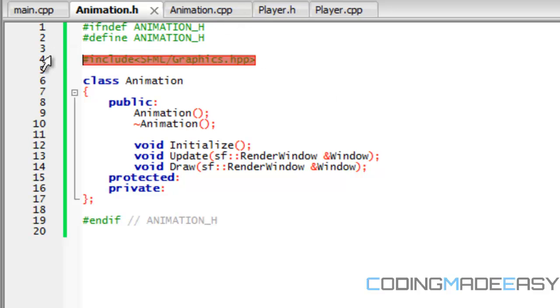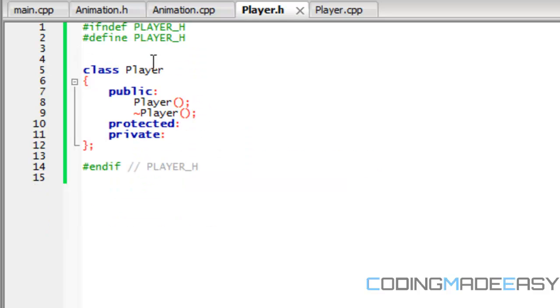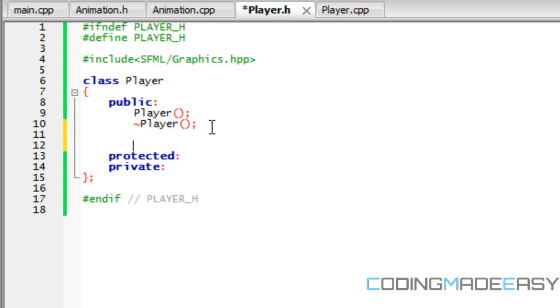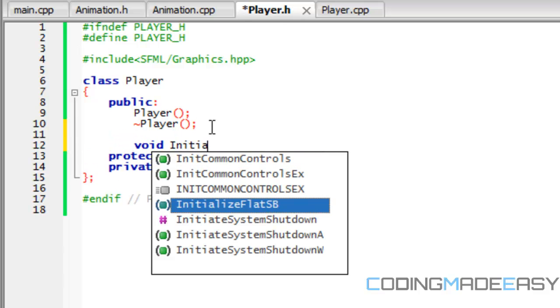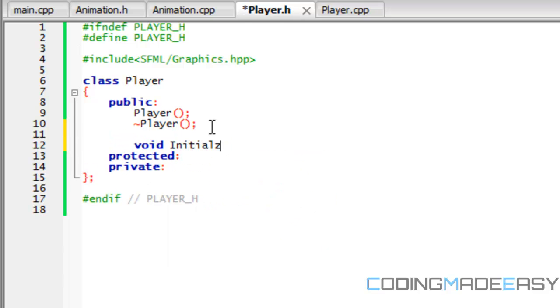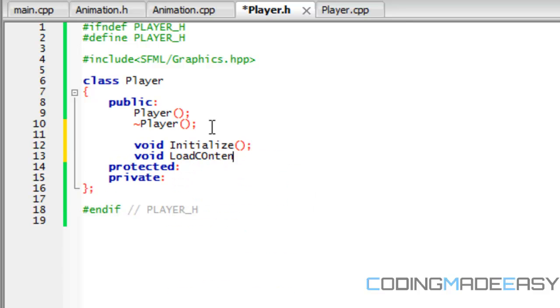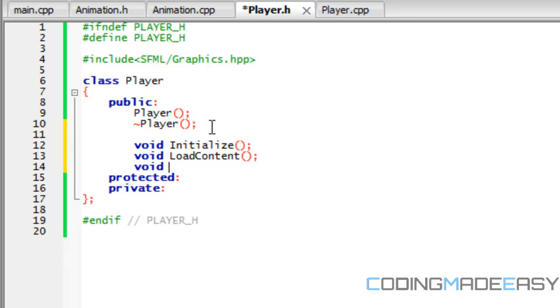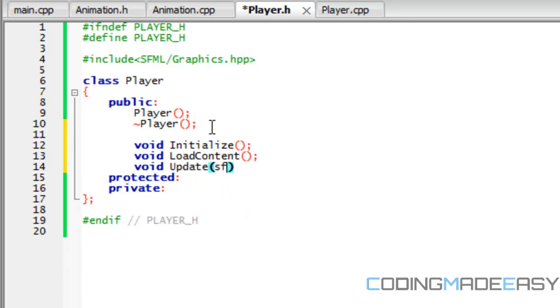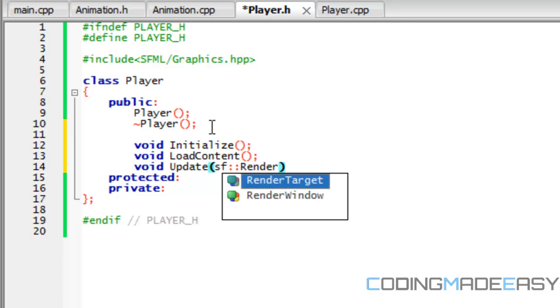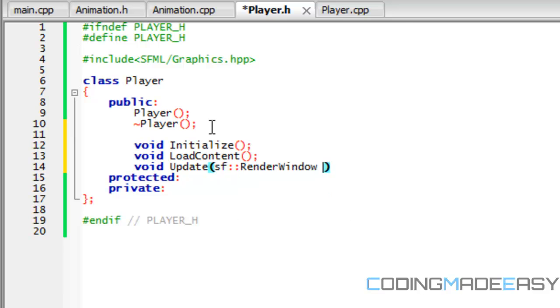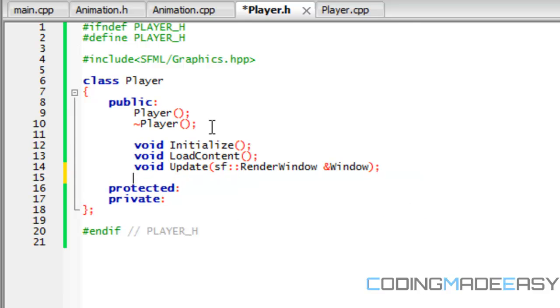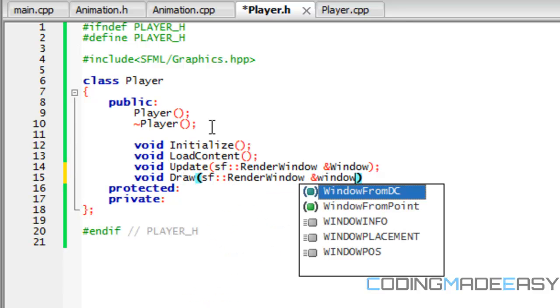So we're gonna copy this right here and we're gonna paste it at the top. And for the player class is gonna have similar functions except for one added one. So we're gonna have an initialize, the added one is load content, the next one is update with the same parameters ampersand window, and draw render window ampersand window.